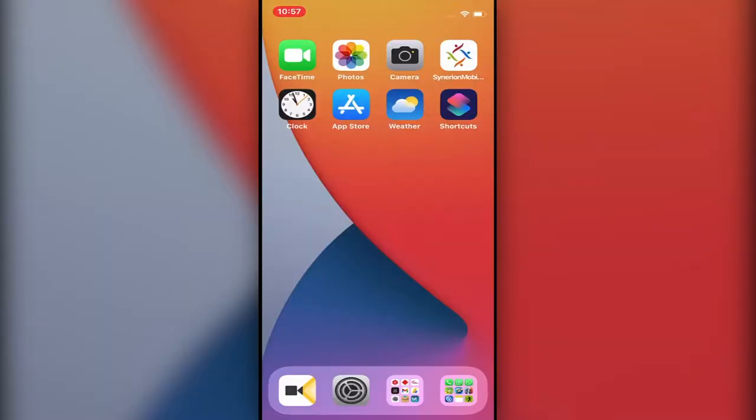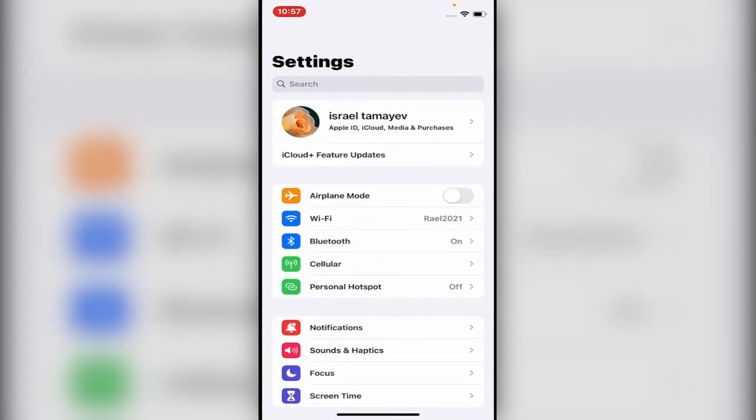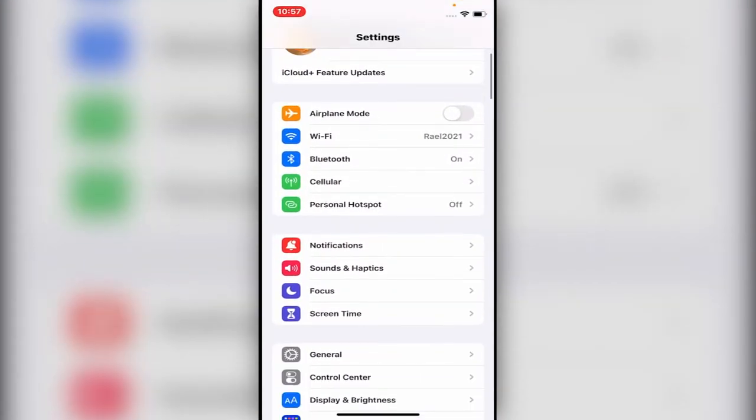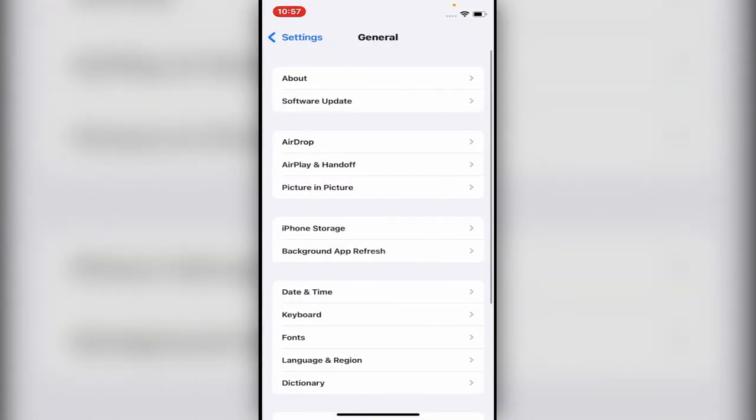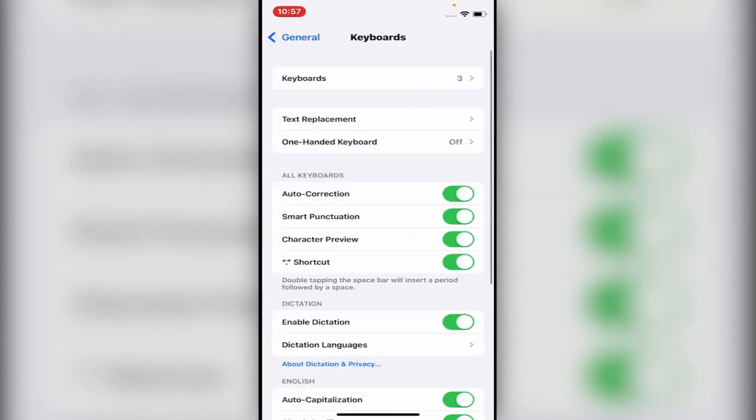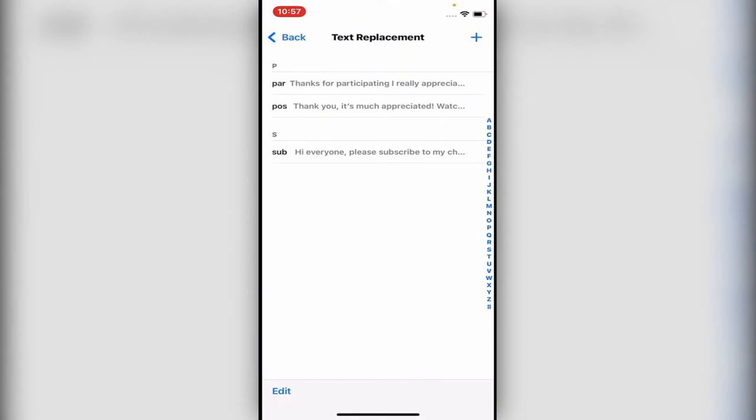All you have to do is go to Settings and go to General, go to Keyboard, and then you see over here on the second one, Text Replacement. You click on it and now what you see, I have already some shortcuts that I made.